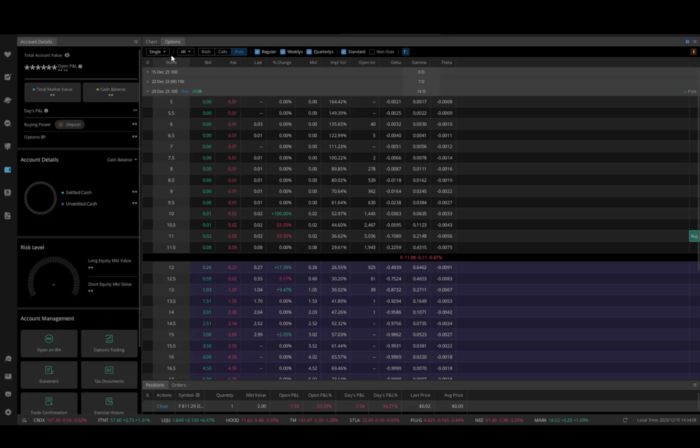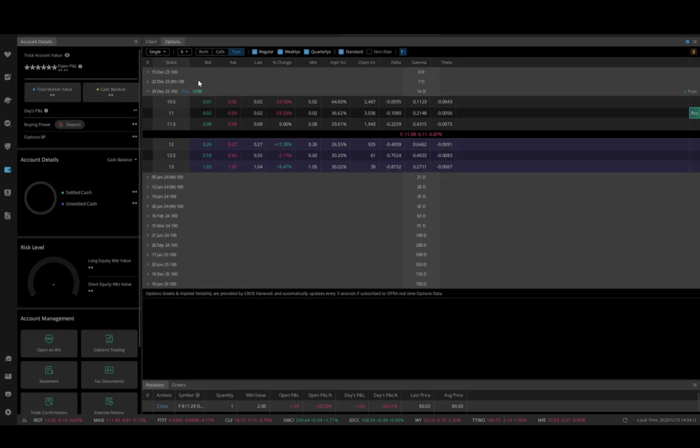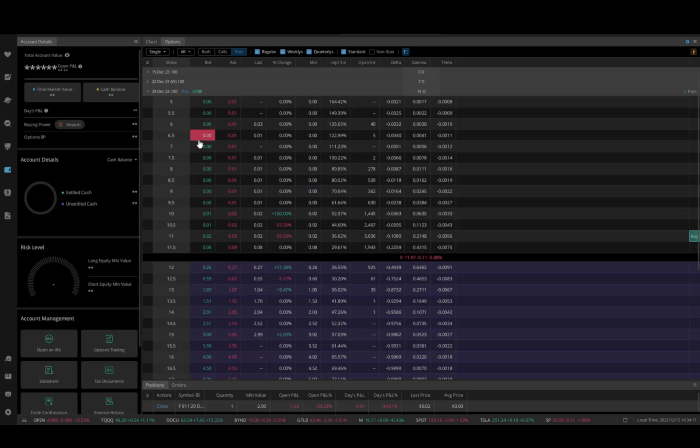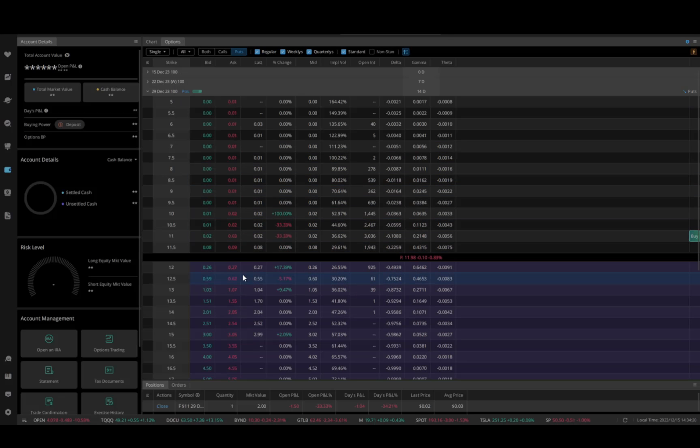You'll also need to get up here and adjust the number it's going to show. It's going to default at six. That's not really going to give you enough range on some equities to trade. So I just select all. I can spin through them and get whatever I need.